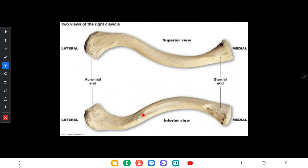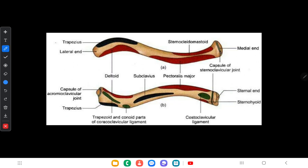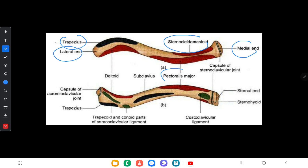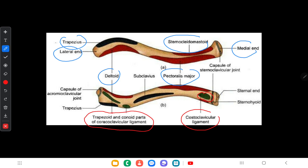As you can see in this picture, the clavicle gives attachment to several muscles and ligaments. The medial end and the lateral end serve as attachment points for muscles such as the trapezius, sternocleidomastoid, pectoralis major, and deltoid. There are also ligaments including the costoclavicular ligament and the trapezoid and conoid parts of the coracoclavicular ligament, as well as the subclavius muscle.